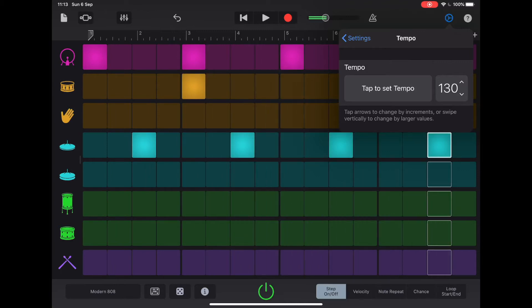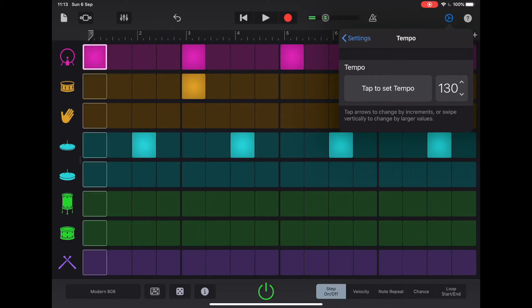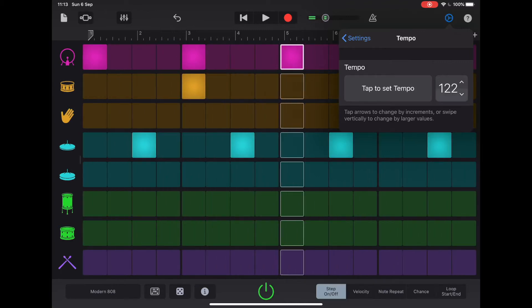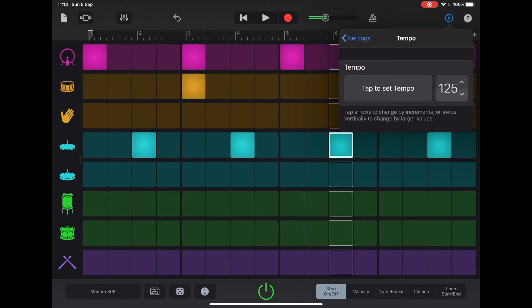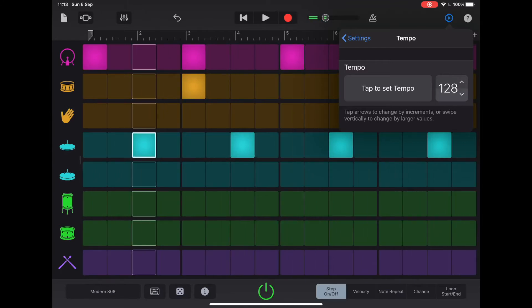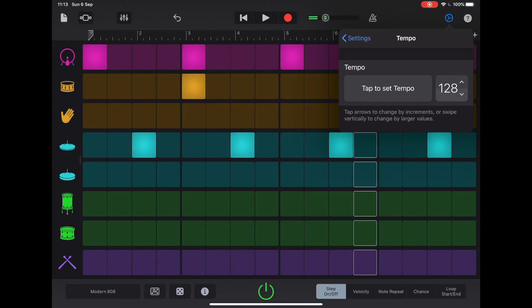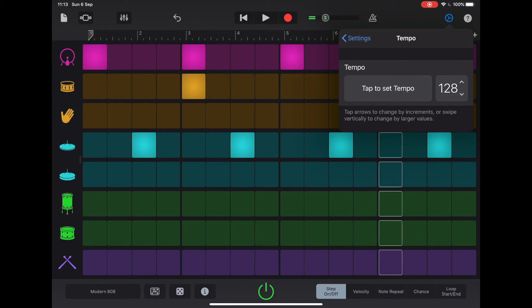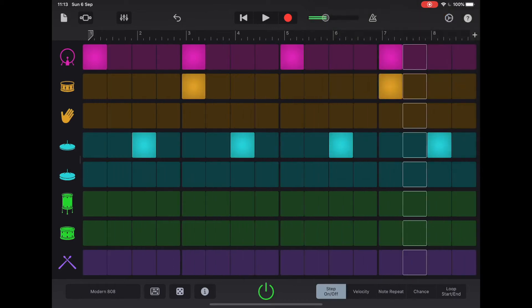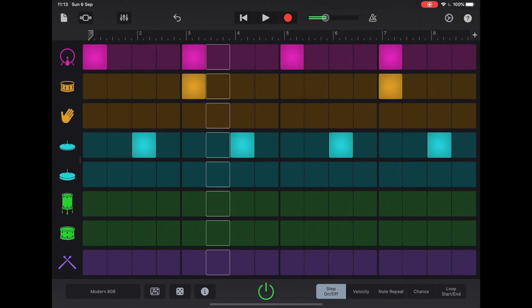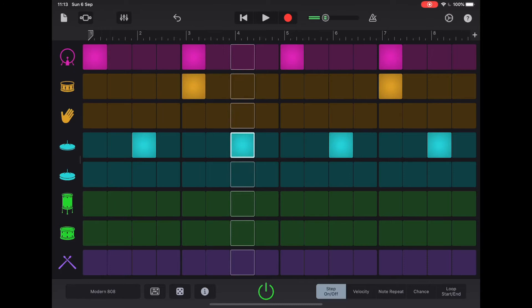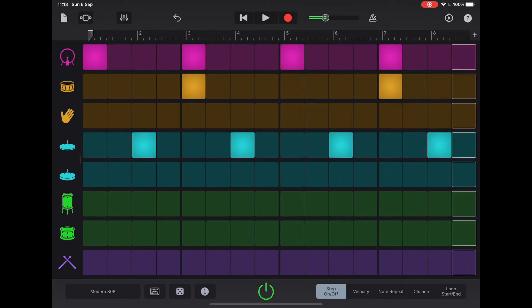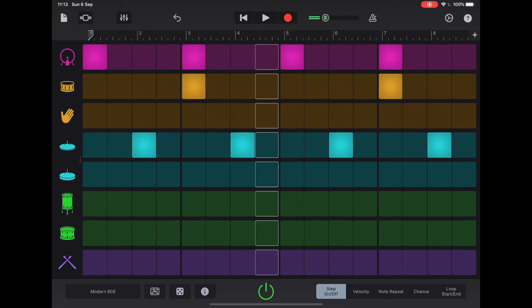If you're struggling to get the tempo you want by tapping, you can just use the icon here on the right hand side and just scroll. Let's take 128. 128 is a really common BPM for things like house music and modern pop in general.